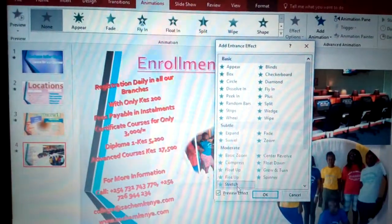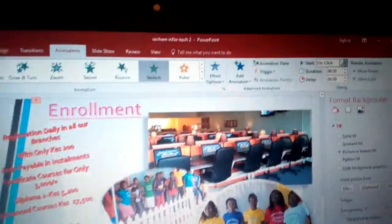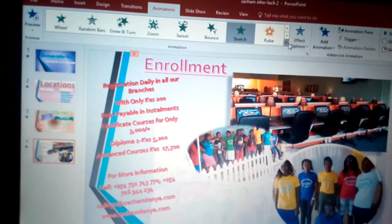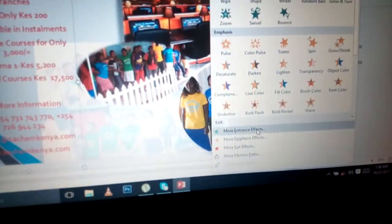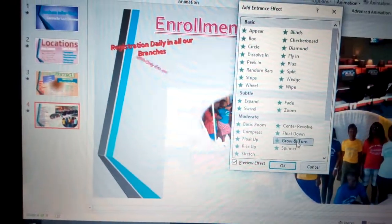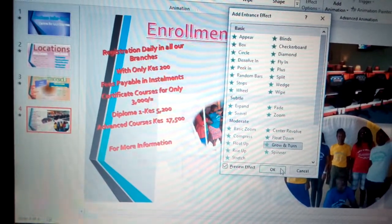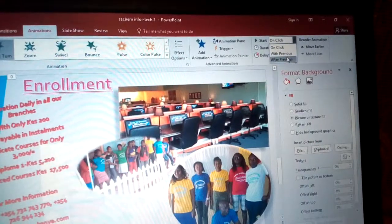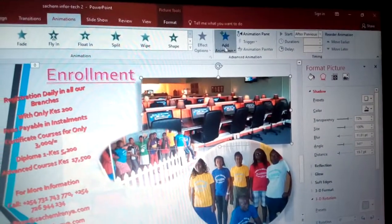For example, choose Ease Up or Stretch, then click OK. After that, go to the Start setting and change it from On Mouse Click to After Previous, so it plays automatically. Then click the next content element, go to More Entrance Effects, and choose another effect — for example, Grow and Turn — click OK, and again set it to After Previous.